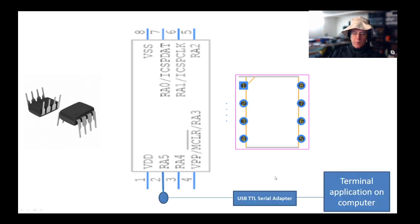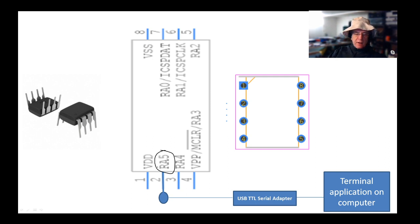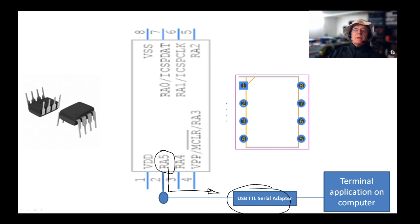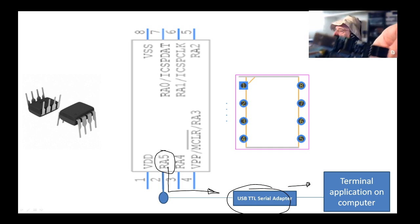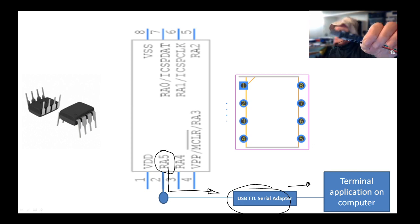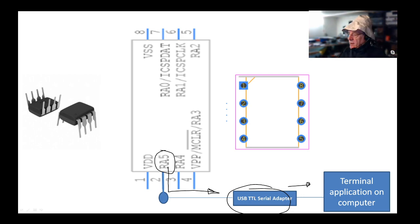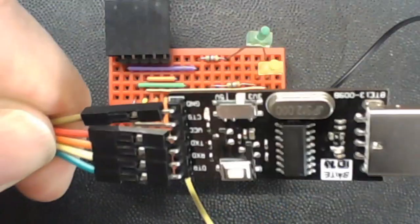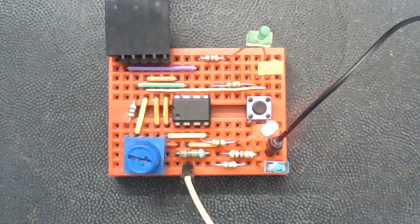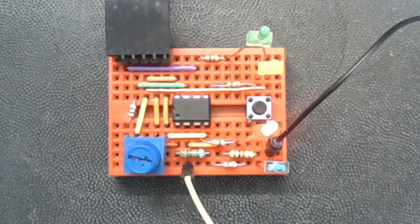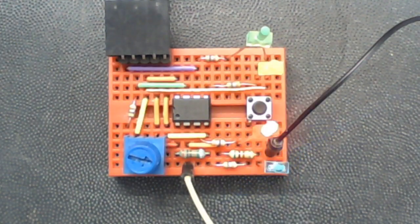We need to connect something to the RA5 pin. Digital data is going to come out of here. We're going to go through a USB TTL serial adapter onto the computer. Let me show you what a USB TTL serial adapter looks like. There's one - USB at one end, serial at the other.